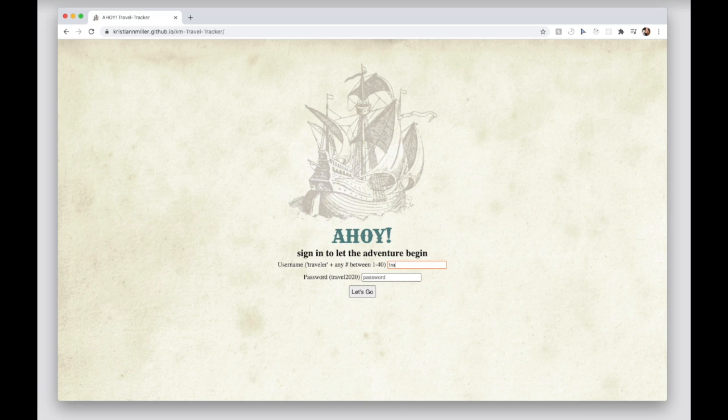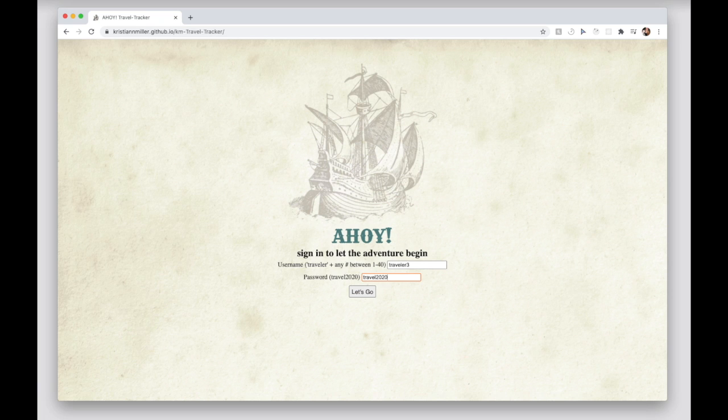To sign in, you'll need to enter TRAVELER in lowercase followed by any number between 1 and 40. Each username will see different results within the application. The password for all users is TRAVEL2020, all lowercase.